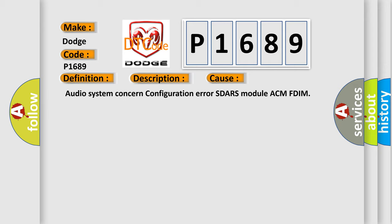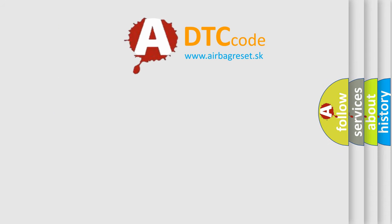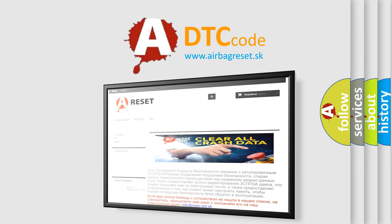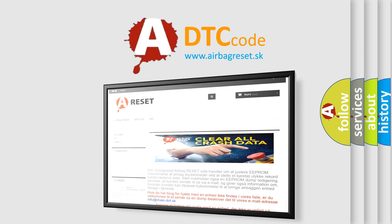The Airbag Reset website aims to provide information in 52 languages. Thank you for your attention and stay tuned for the next video.